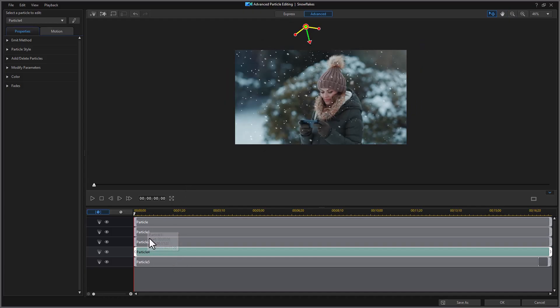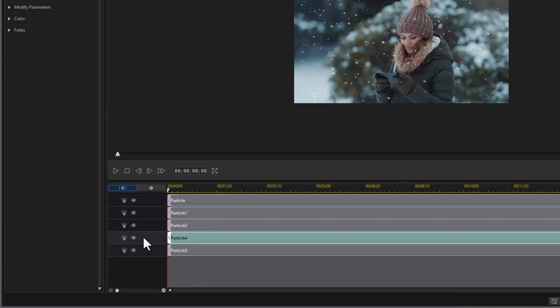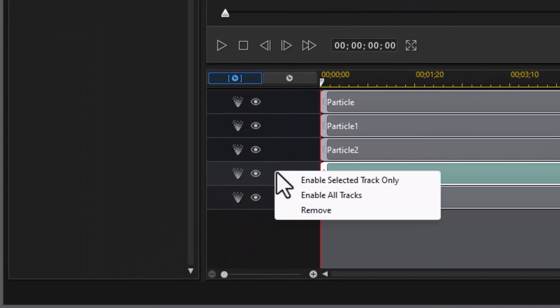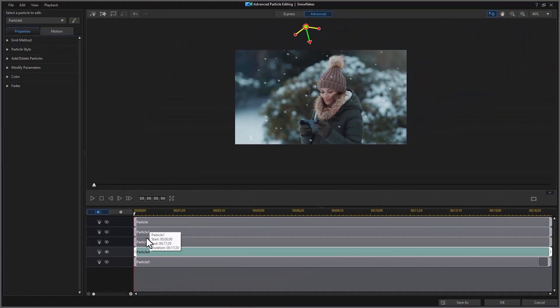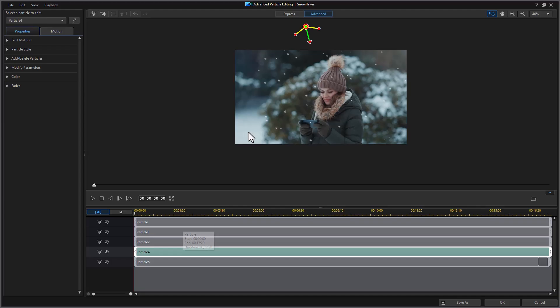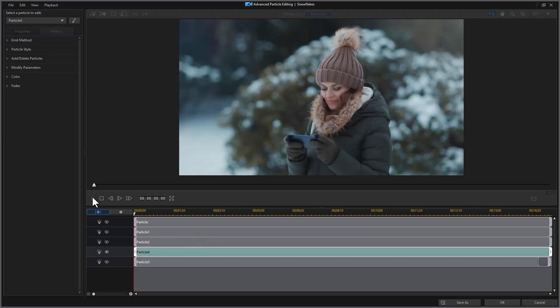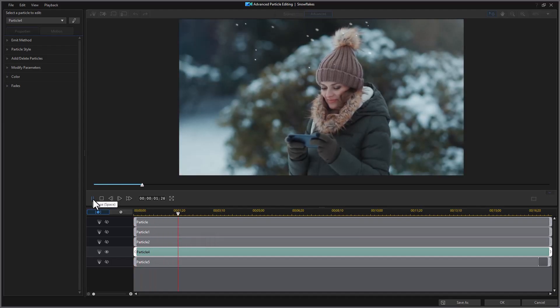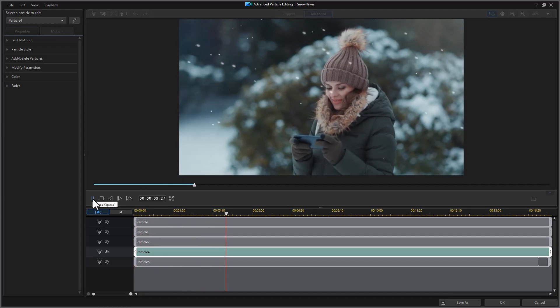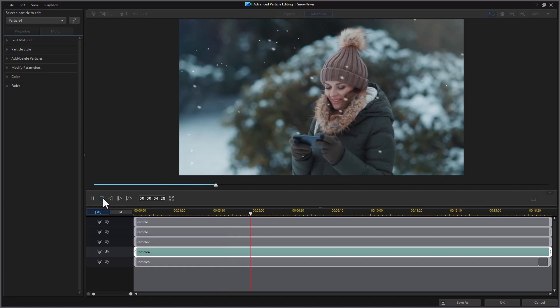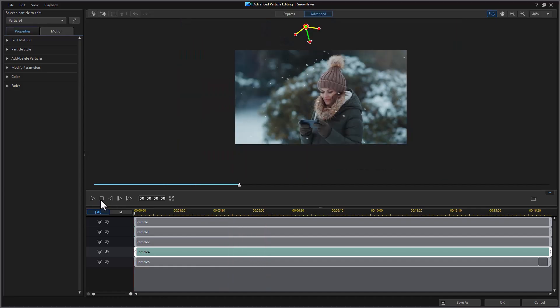Now if I want to examine these one by one, the easiest way to do that is right click on the left side and click to enable selected track. Now I'm only seeing particle number four. And if I play this, this is what particle four is doing. I'll stop it here.